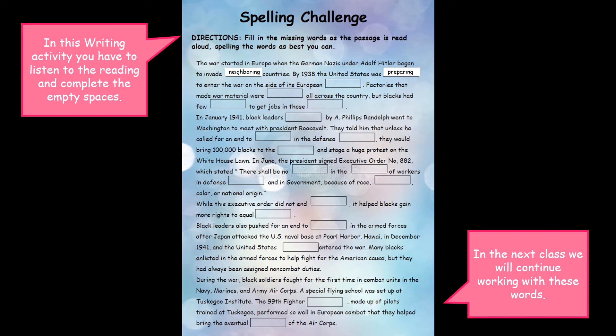Black leaders also pushed for an end to segregation in the armed forces after Japan attacked the U.S. naval base at Pearl Harbor, Hawaii in December 1941 and the United States officially entered the war. Many blacks had enlisted in the armed forces to help fight for the American cause, but they had always been assigned non-combat duties.